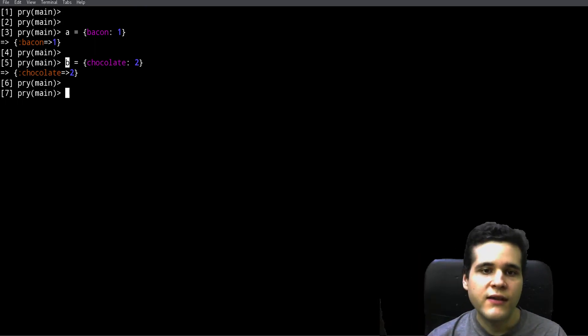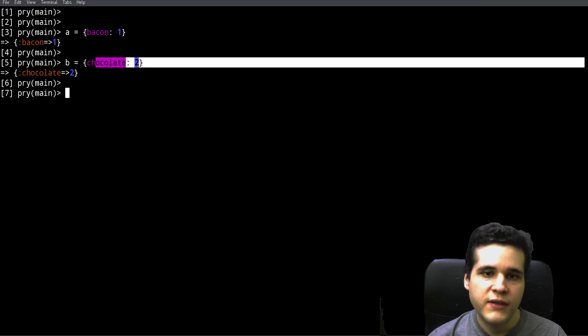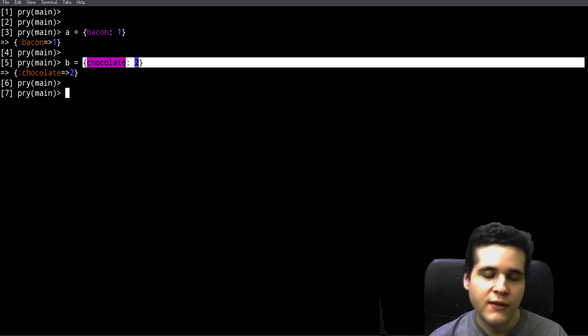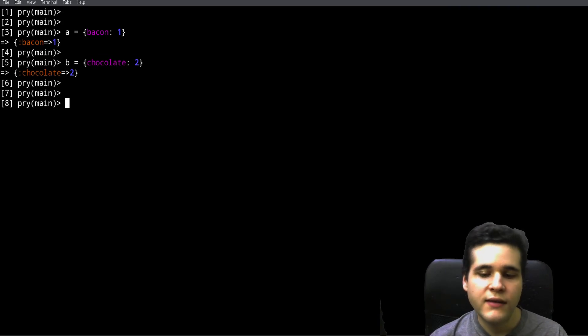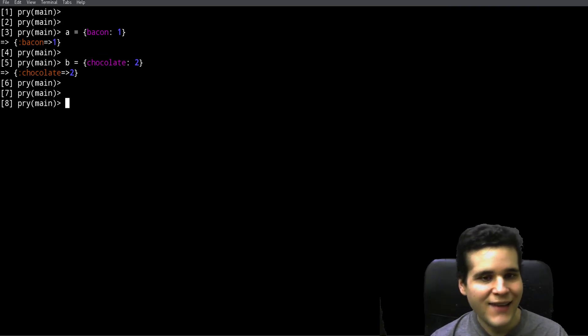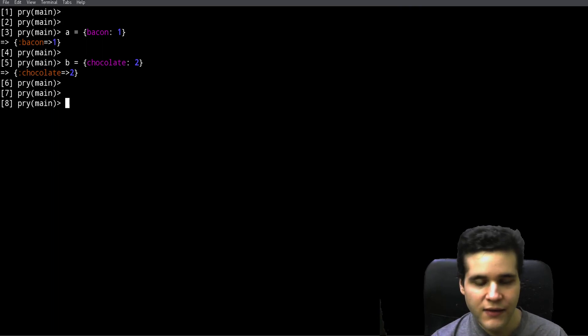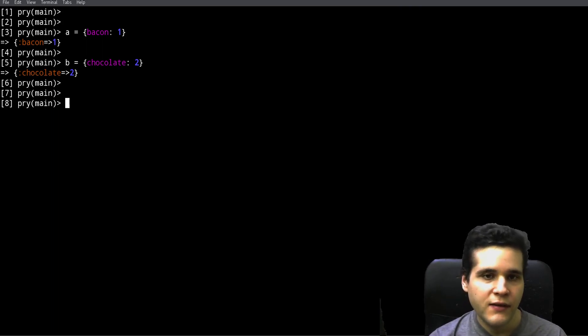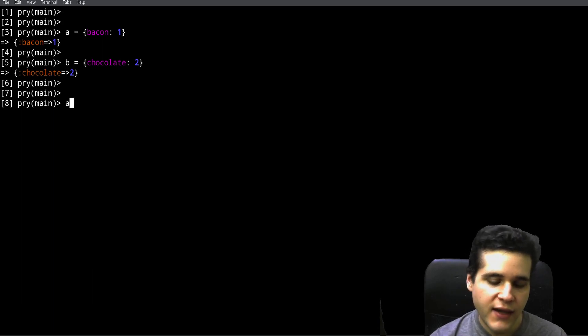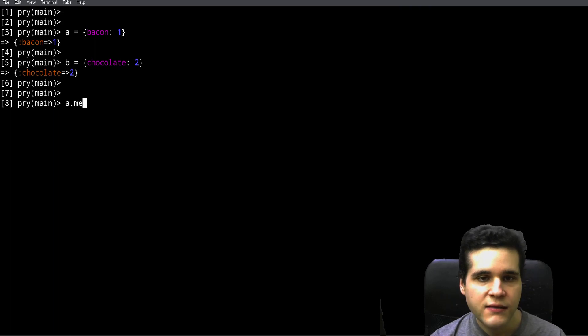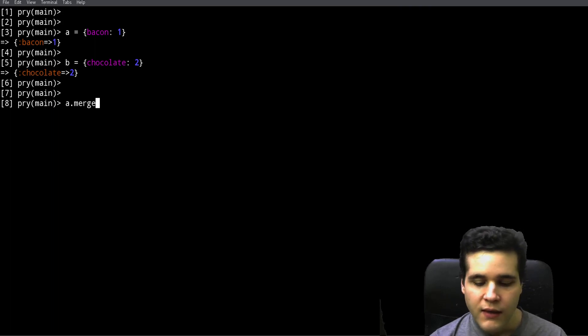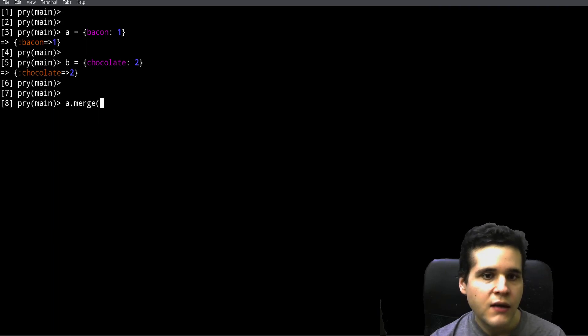We want to put them together so we have both these values in the same hash. How can you do that? Well, you can do that using the merge method. We need to start with one hash, so let's start with A.